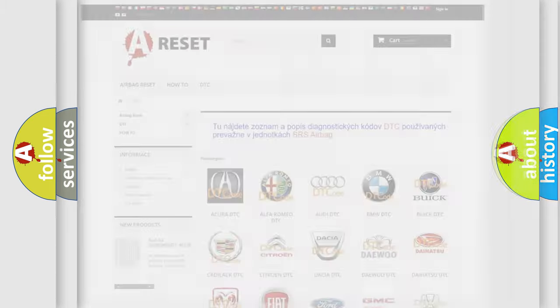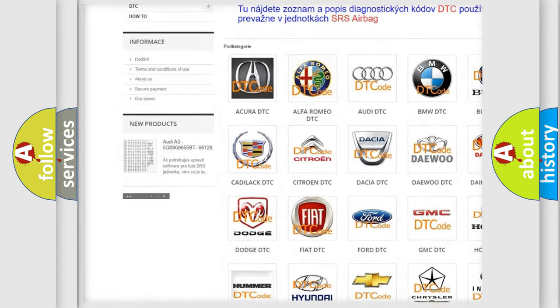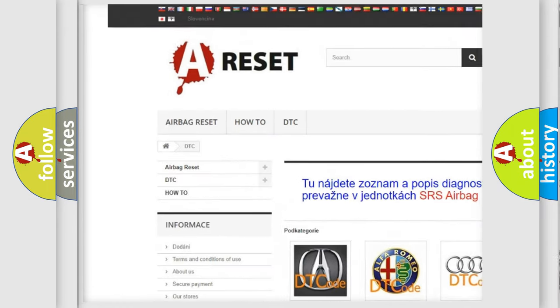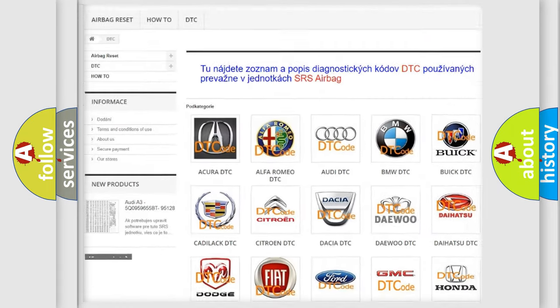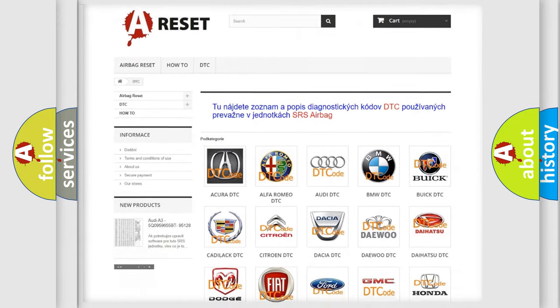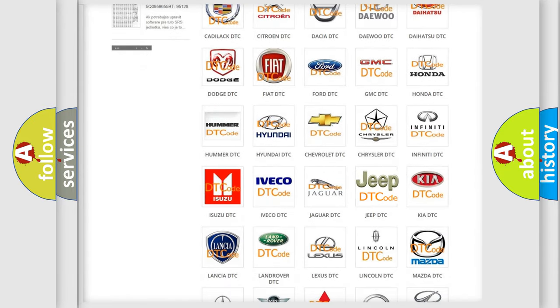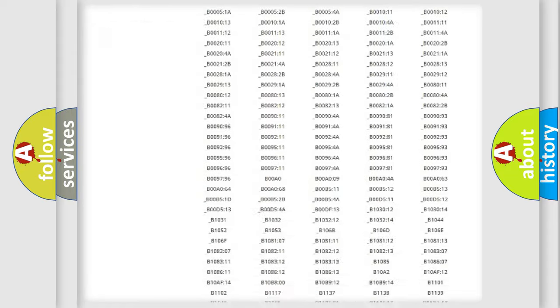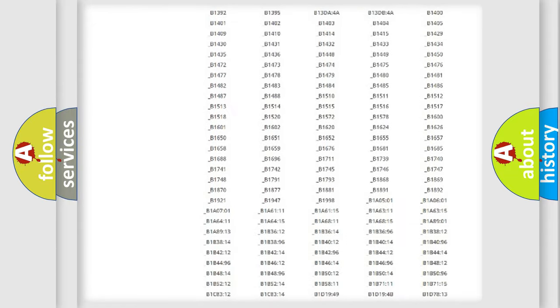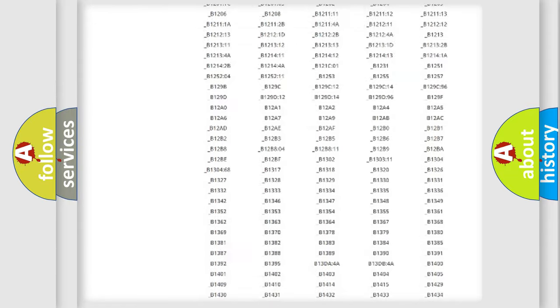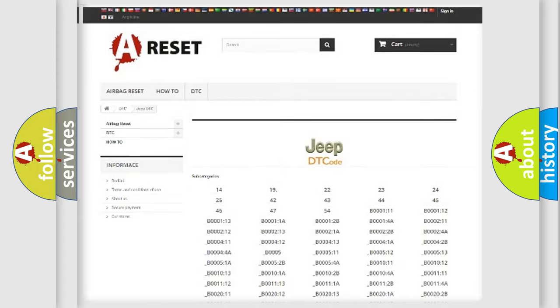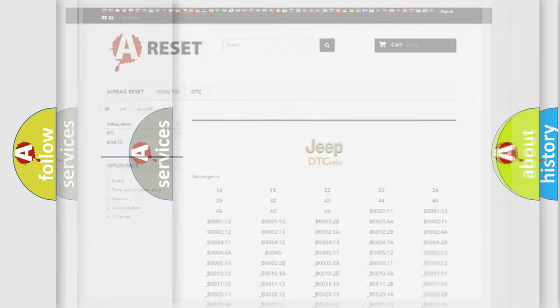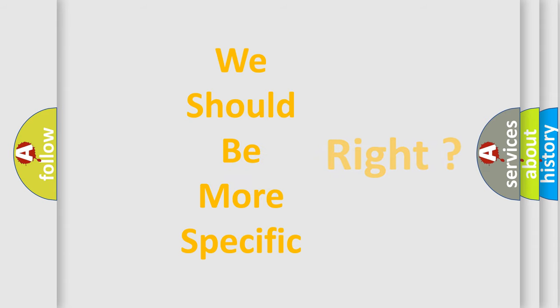Our website airbagreset.sk produces useful videos for you. You do not have to go through the OBD2 protocol anymore to know how to troubleshoot any car breakdown. You will find all the diagnostic codes that can be diagnosed in Jeep vehicles, and many other useful things. The following demonstration will help you look into the world of software for car control units.